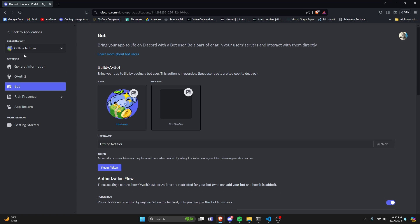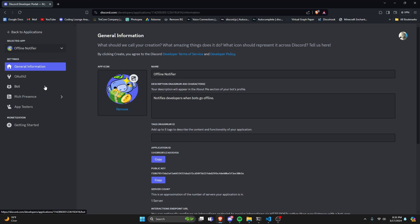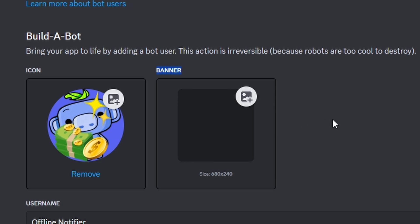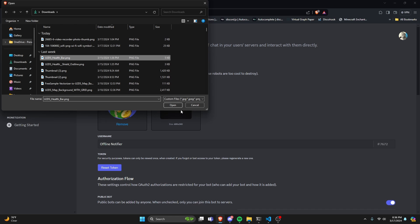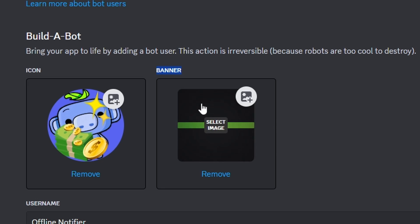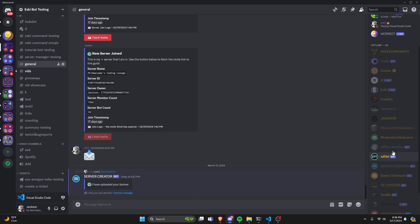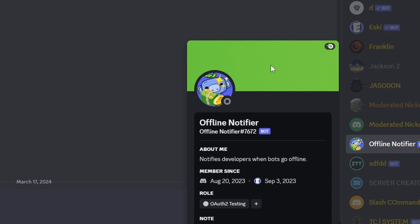In order to do this, you're going to go to the developer portal, which is in the description below, and you're going to go over to Bot. From here, you're going to see Banner, and you can select the image to change your banner. I'm just going to select a random image here, and it's just going to show up like that. Let's click Save Changes, and if we go back into Discord, we can find our bot. As you can see, we have a bot banner using the same image we put in the developer portal.